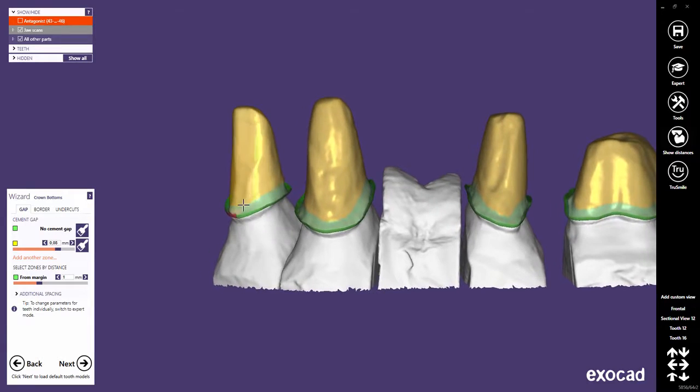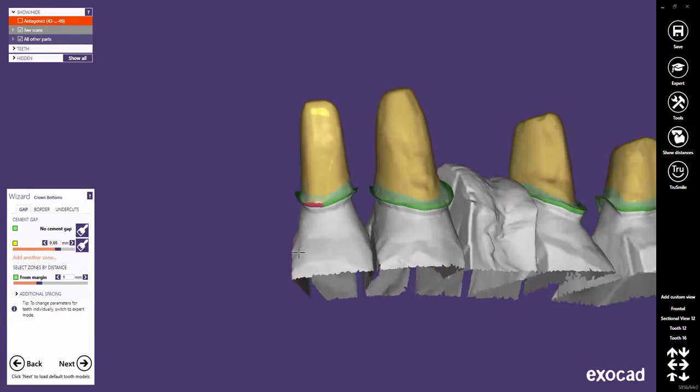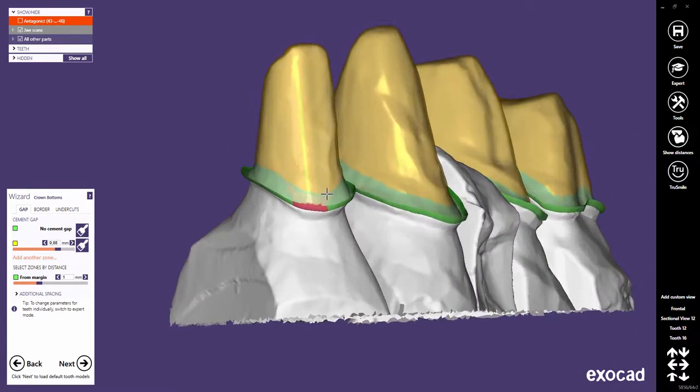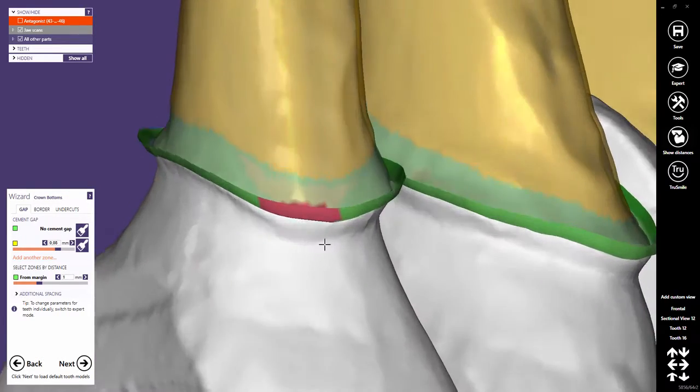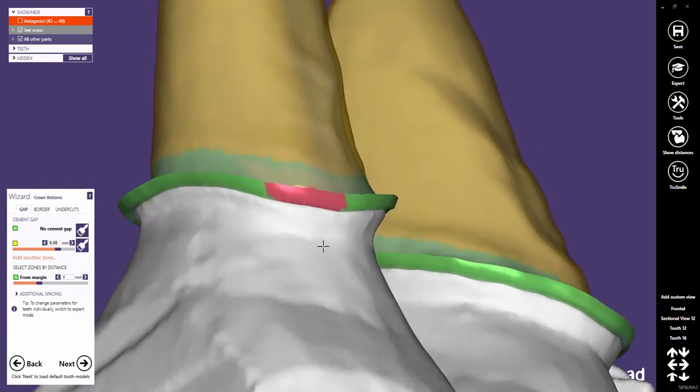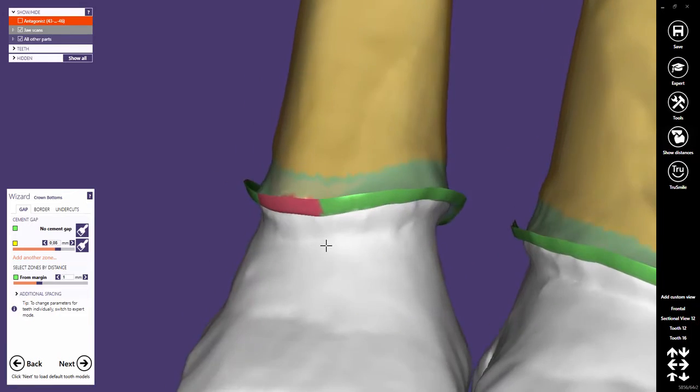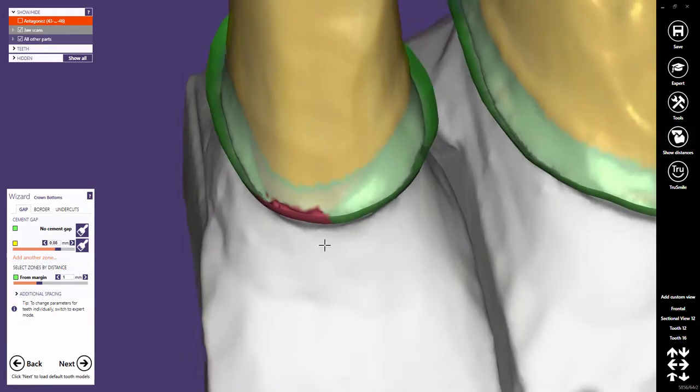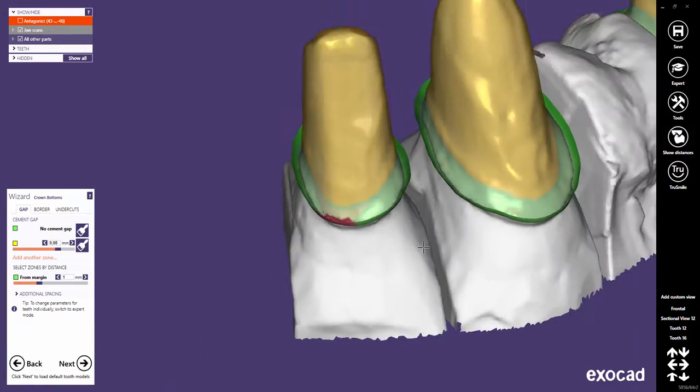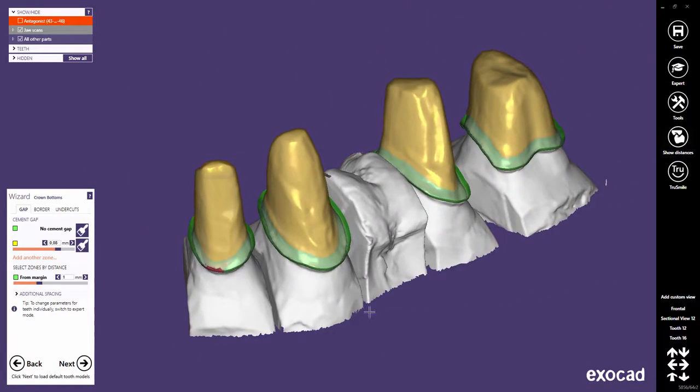The red zones on the margin indicate areas which might create undercuts. This behavior can be changed in the Undercuts tab, which will be explained later in this video.